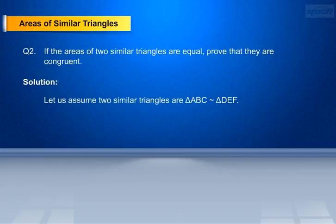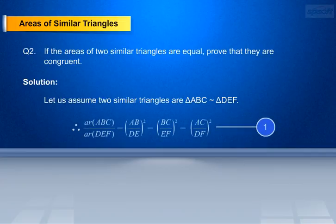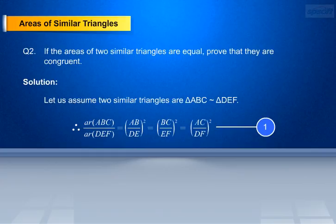Solution. Let us assume two similar triangles, that is triangle ABC similar to triangle DEF. AR of ABC by AR of DEF equals AB/DE whole square, equals BC/EF whole square, equals CA/DF whole square. Make it as equation 1.